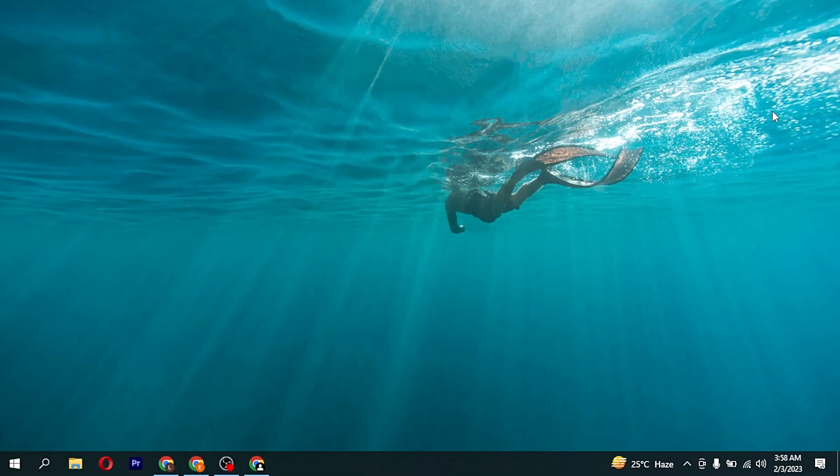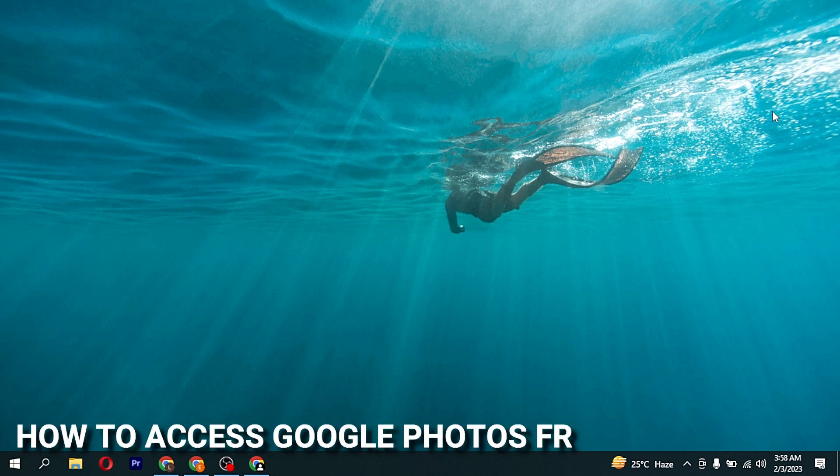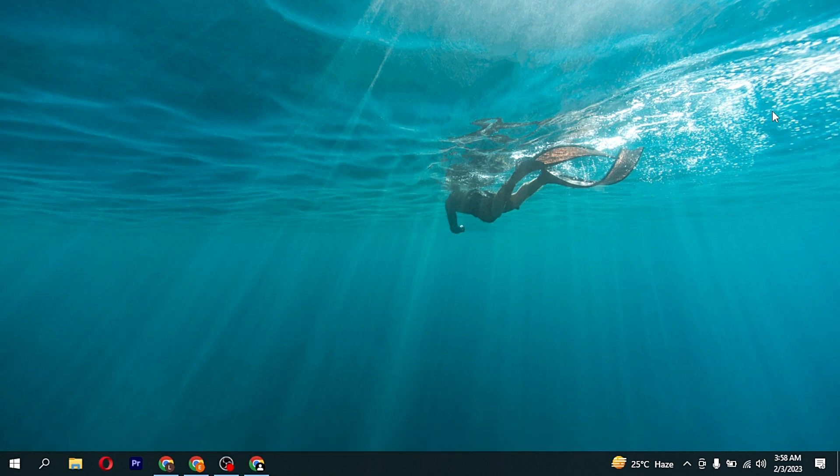Hey, welcome back guys, today we are talking about how to access Google Photos from PC.